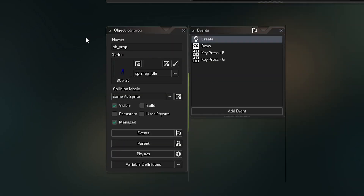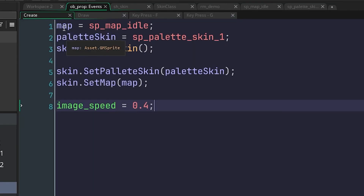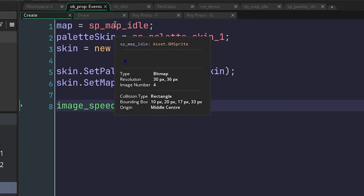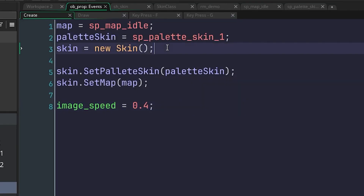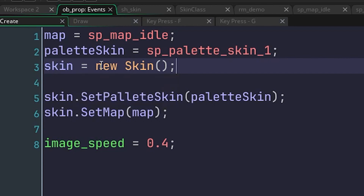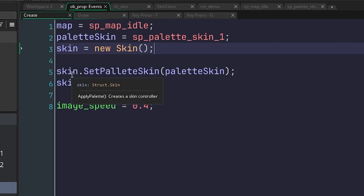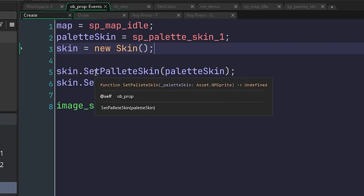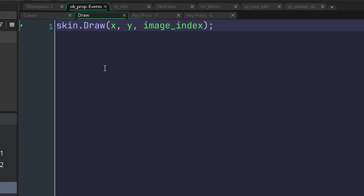Down here I have a prop object for testing. Inside the create event, I've got these two variables set to the map sprite and the palette skin that I just mentioned. And then I have a skin object from a skin constructor, and I'm calling these two methods from the skin object to set the palette skin and the map.